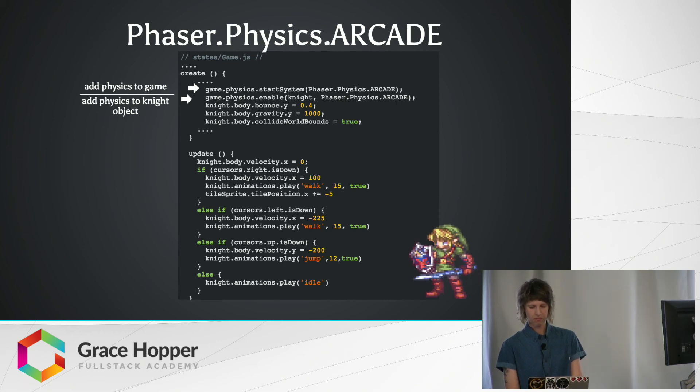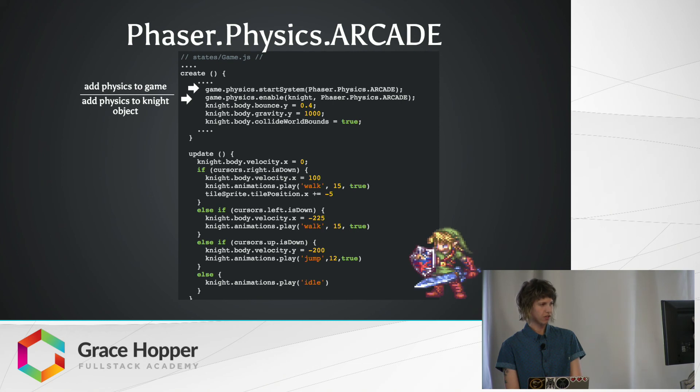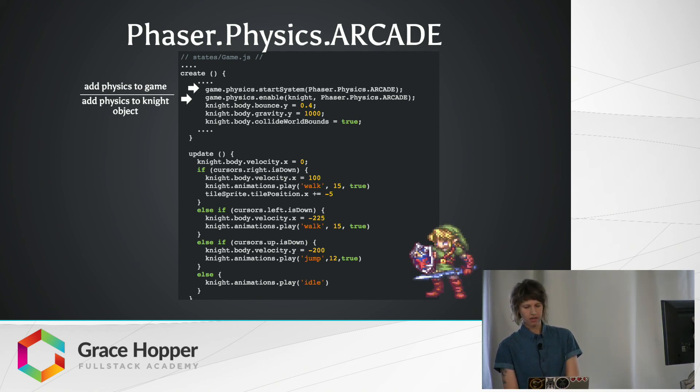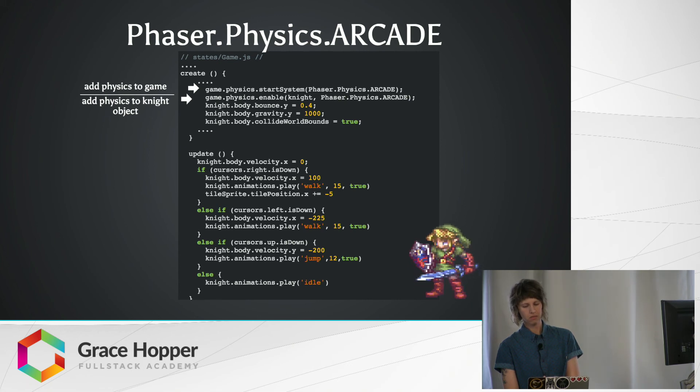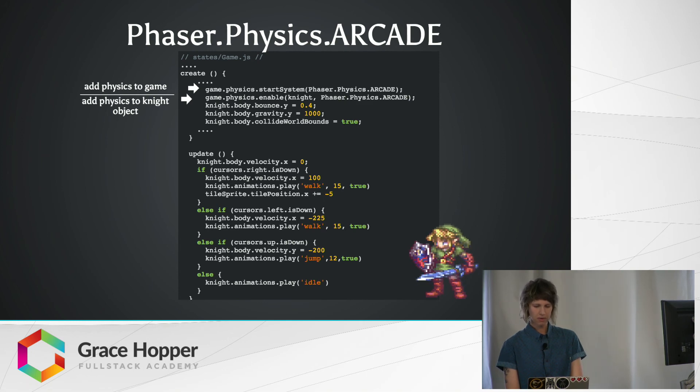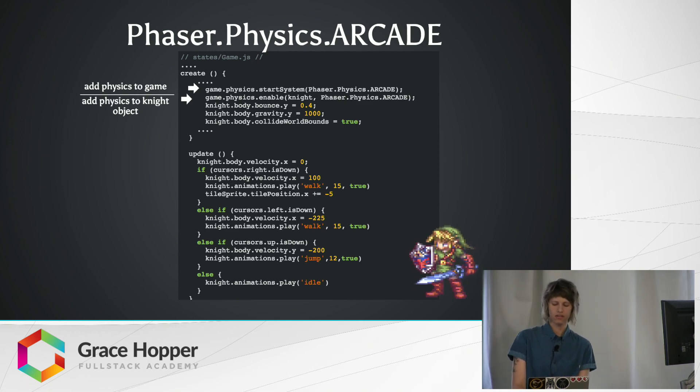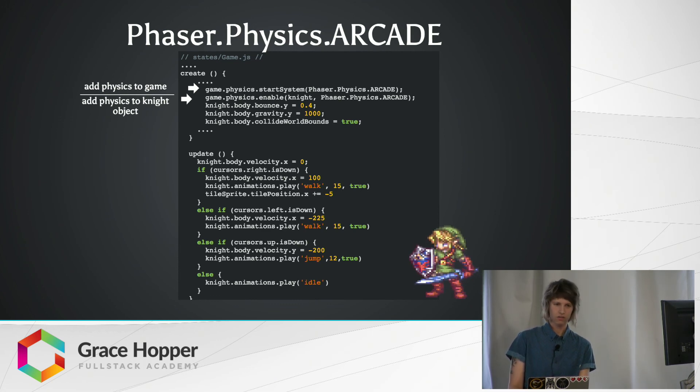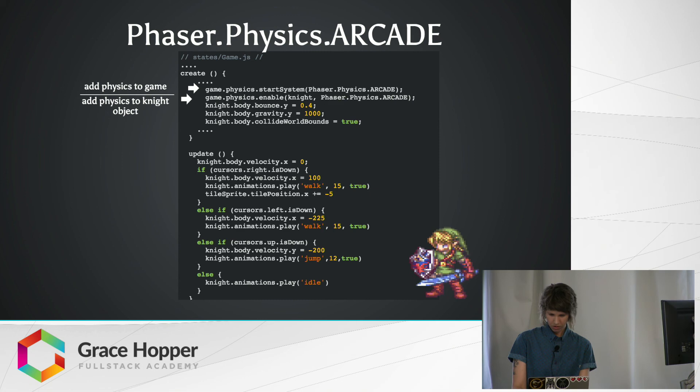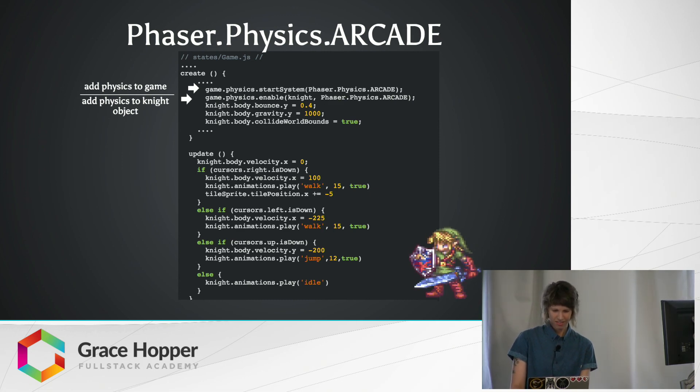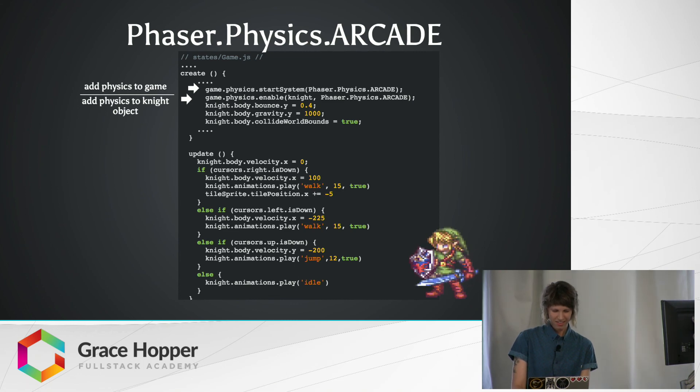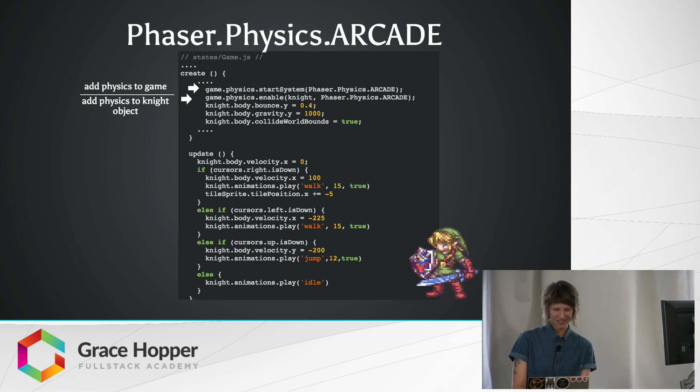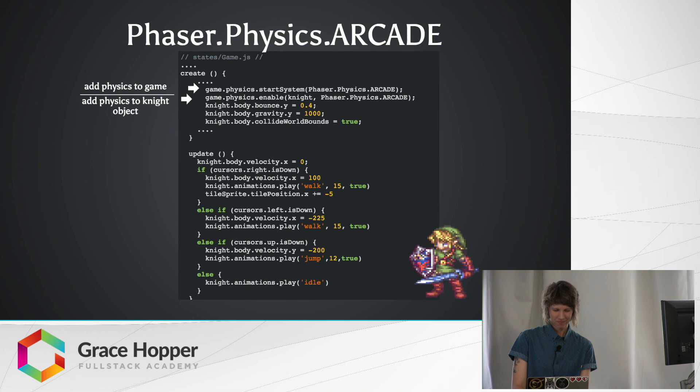So yeah, we've kept everything the same in the update function, just added the knight.body.velocity, which is going to be the knight's rate of change in speed, so measured in pixels per second. And we make sure that the left and right arrows change the character's velocity along the x-axis, and then the up arrow changes it along the y-axis. So with just a couple lines of code, we'll see that he is now moving. And he jumps pretty high, and he kind of moonwalks backwards because I was lazy and didn't want to change the sprite. But it's kind of cuter that way.